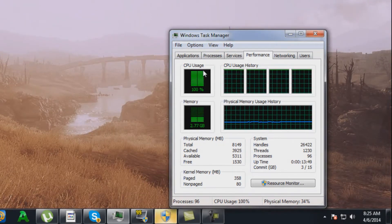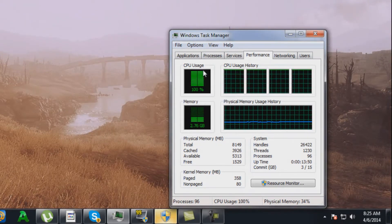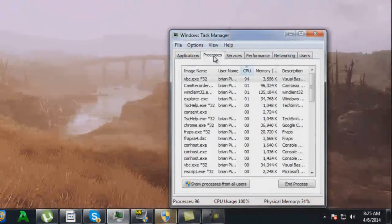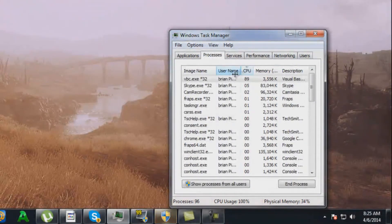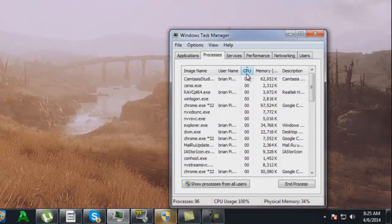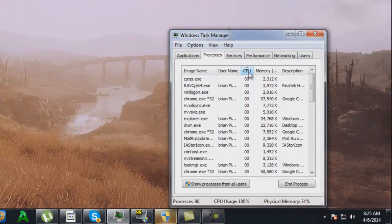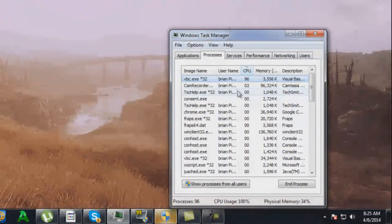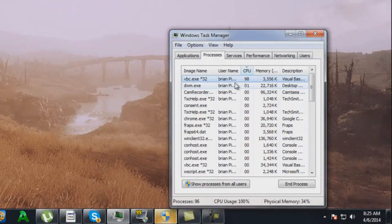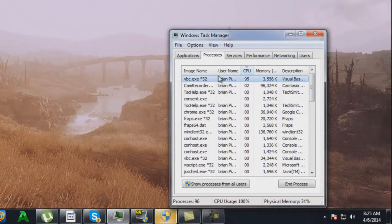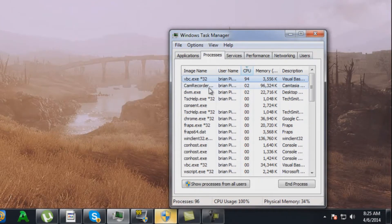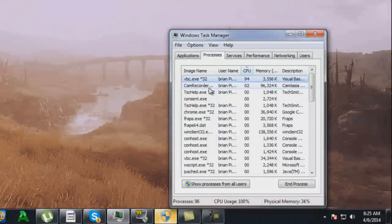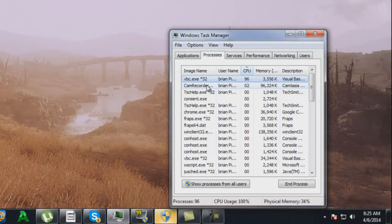Now it's always an incredibly easy solution to this. Go over to processes, click the CPU button. I already clicked it, but click it. It'll show you what's using the most CPU usage. Nine times out of ten, it'll be VBC.exe star 32.